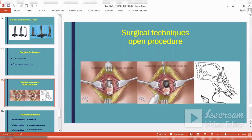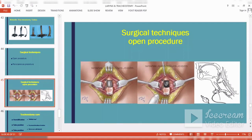After giving the incision, retractors are applied and the strap muscles are separated in the midline to expose the thyroid isthmus, which is then divided and ligated. The trachea is then incised in the form of a flap, and a cuffed tracheostomy tube is inserted to prevent aspiration, tied around the neck, and the incision is closed with one or two sutures around the tube.